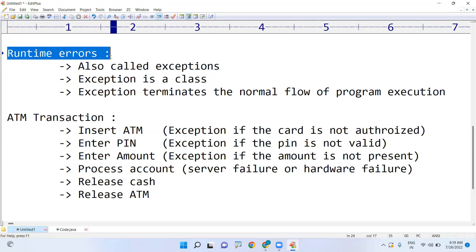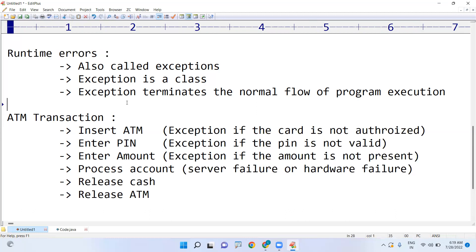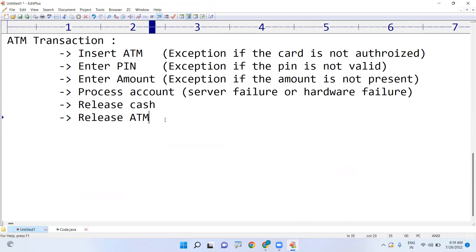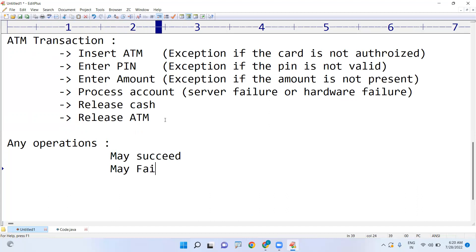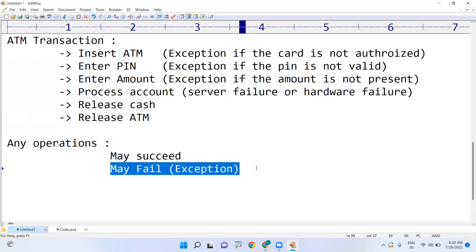All these exceptions arise whenever you are performing a transaction or any operation. You have to consider two things: the success case and the failure case. Any operation may succeed or may fail. That failure concept is nothing but an exception. How to control that exception is what we call exception handling. We will discuss some examples and how to handle exceptions in the next video. Thank you.